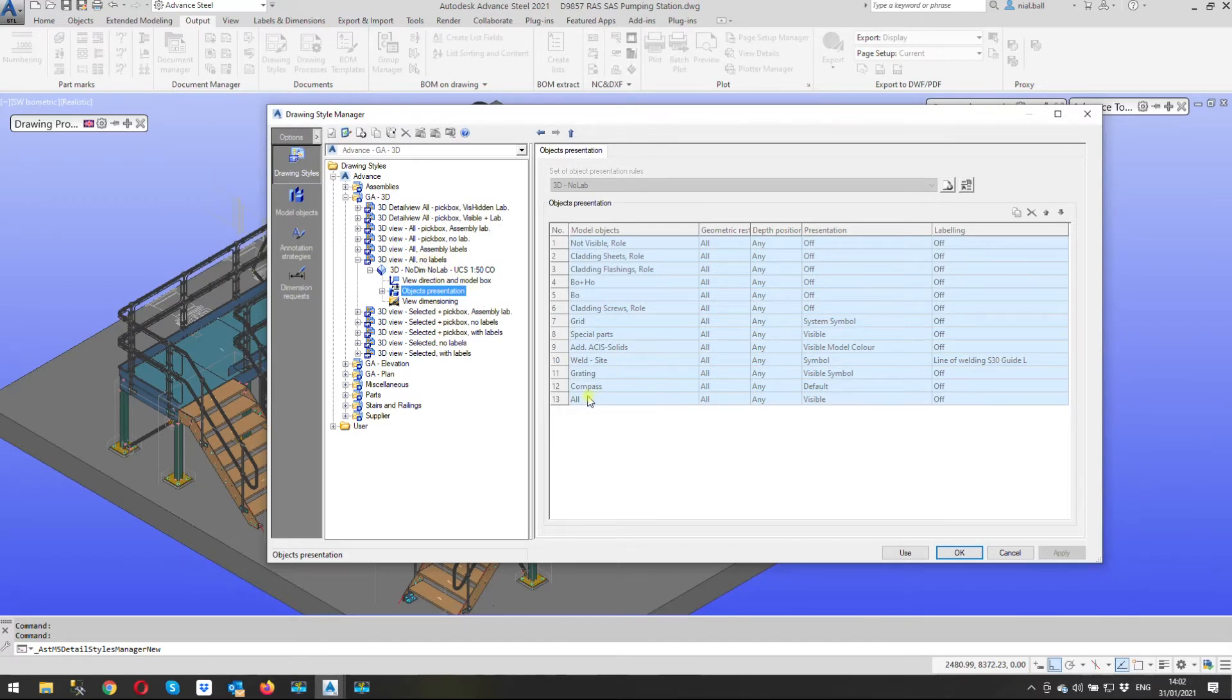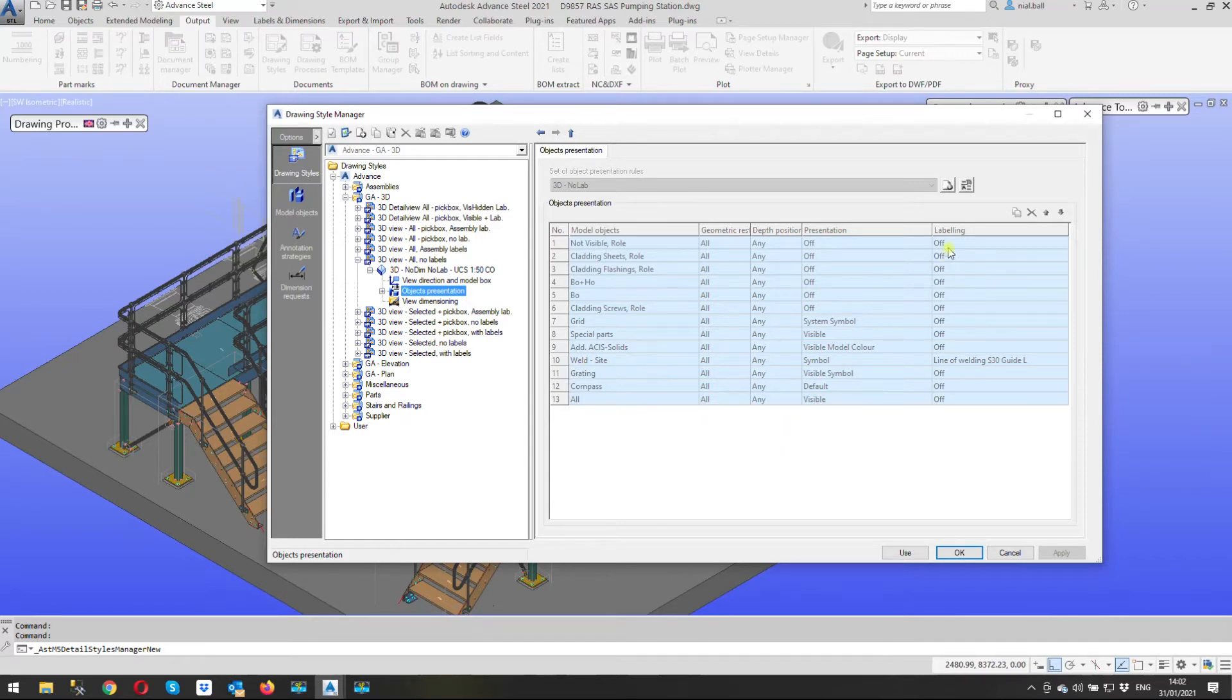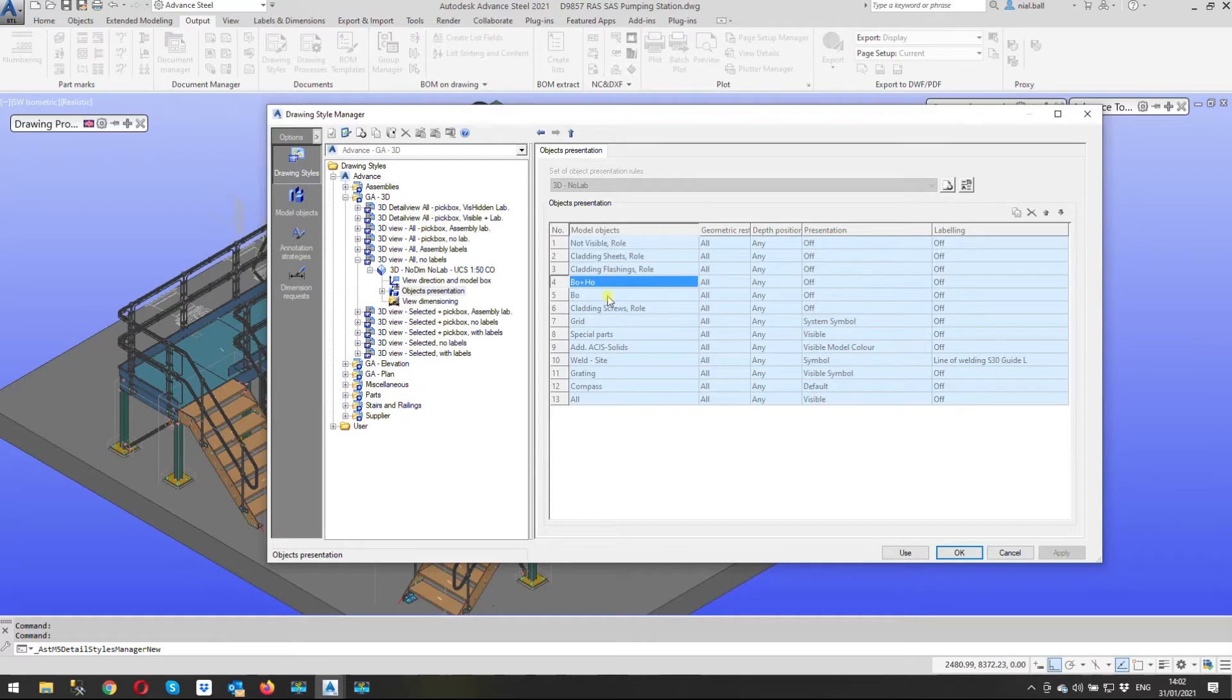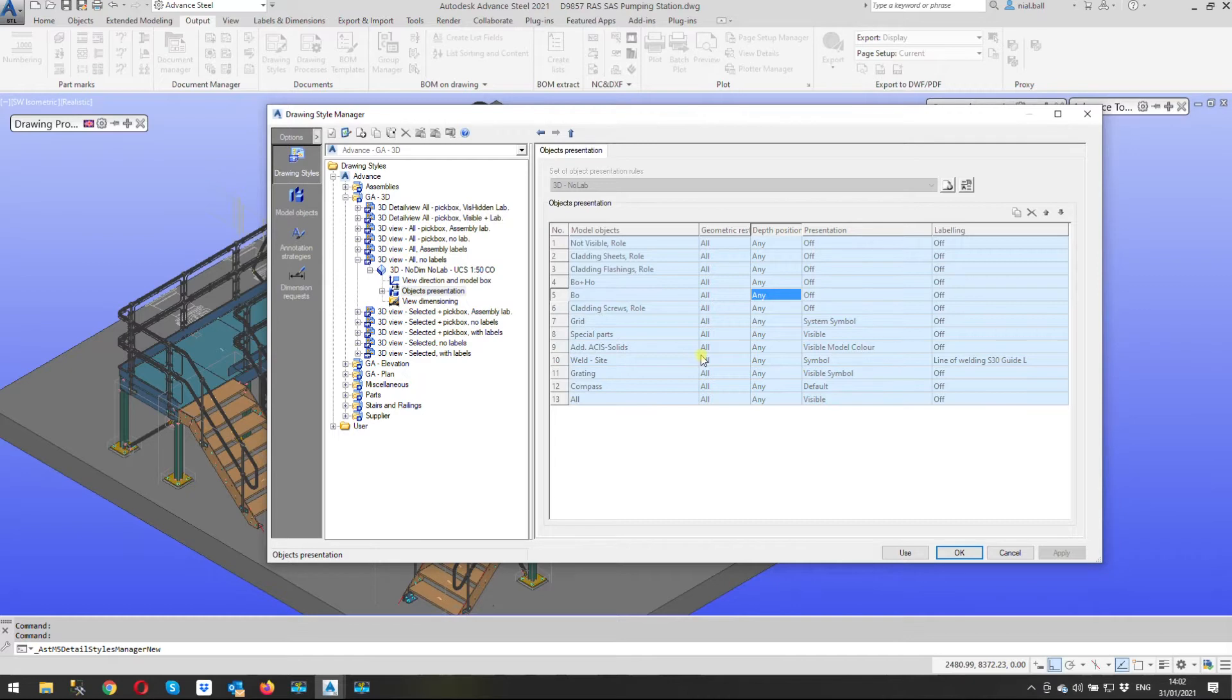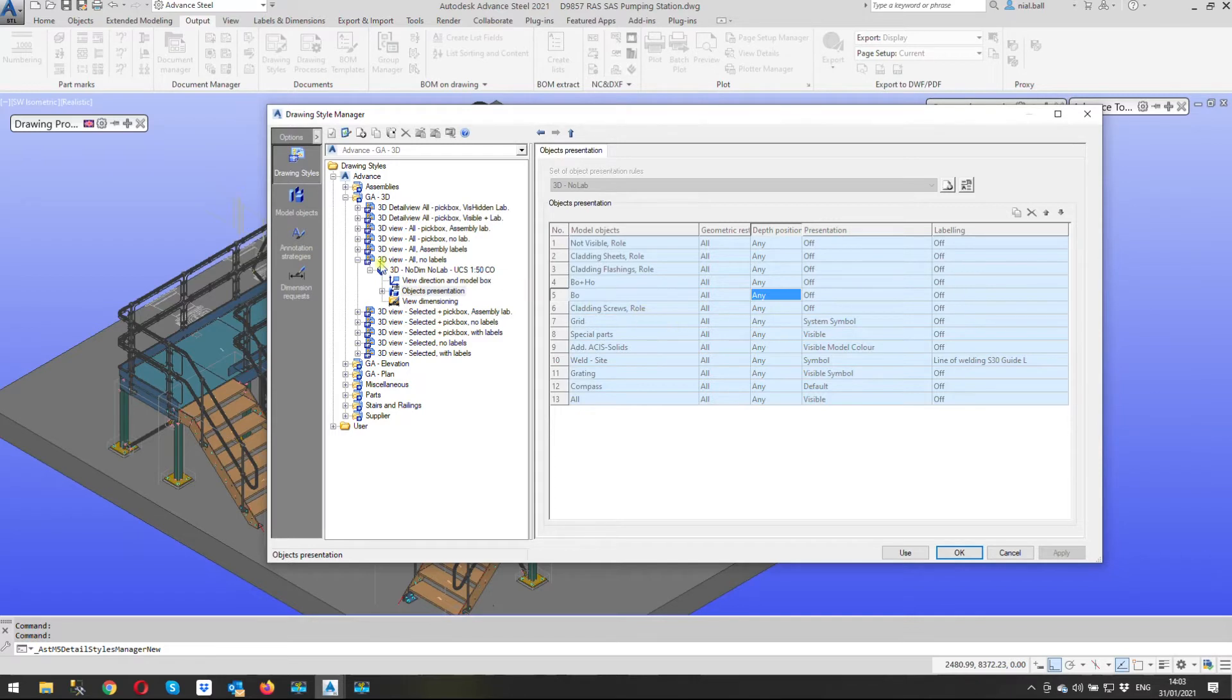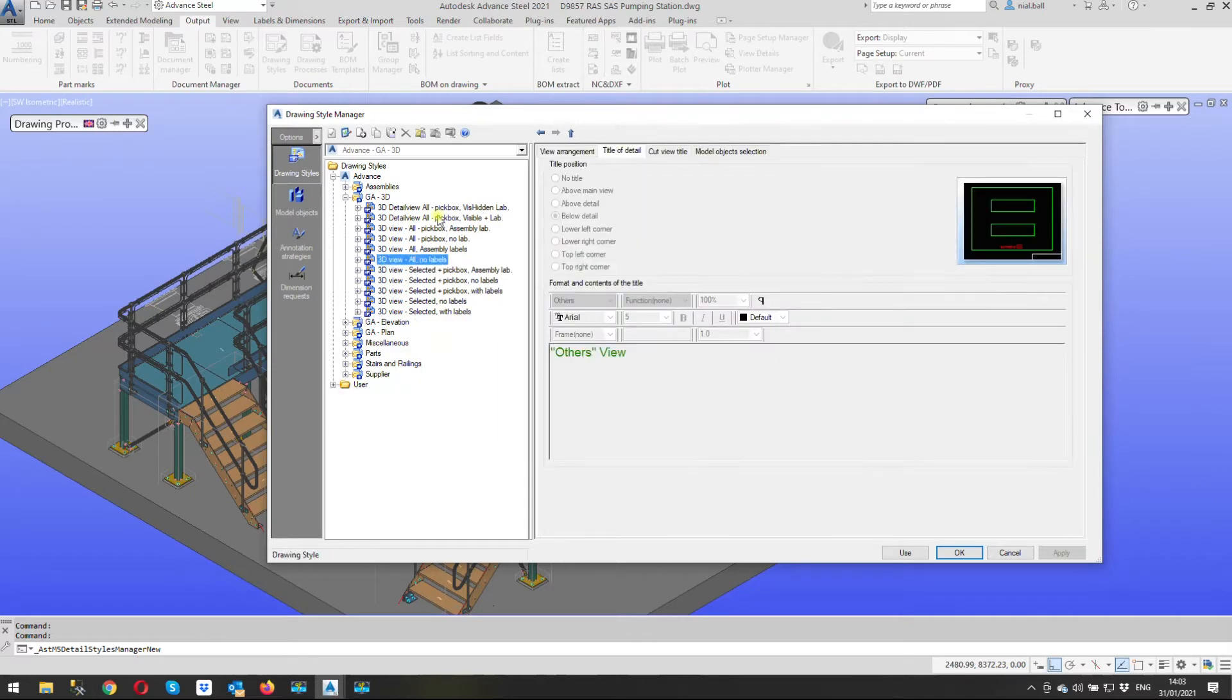So this one here says all no labels so apart from site welds everything else is turned off but I can't change this if I click on it nothing happens it's all grayed out and that's done on purpose to stop people inadvertently changing the system settings so that comes under the advanced settings these are system settings.